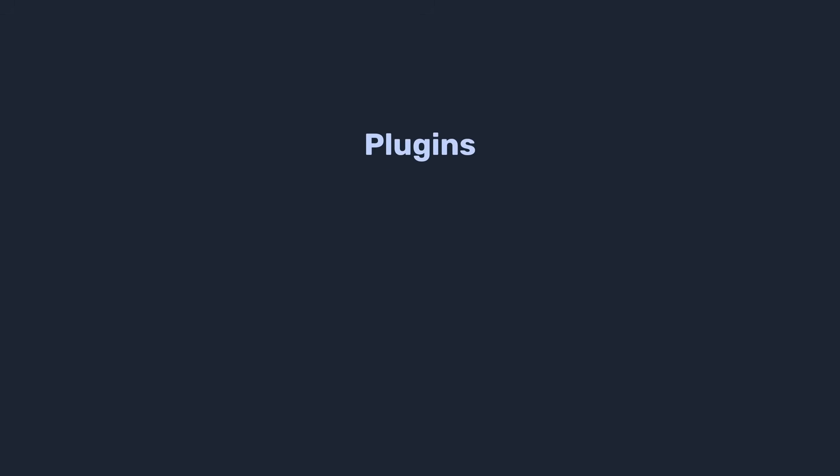Yeah, and tmux has very good support for plugins and a huge ecosystem of them. You might want to check out tpm, the tmux plugin manager. This is the only plugin you need to install manually and it will take care of the rest. Tmux auto reload, to automatically apply changes from your config file.